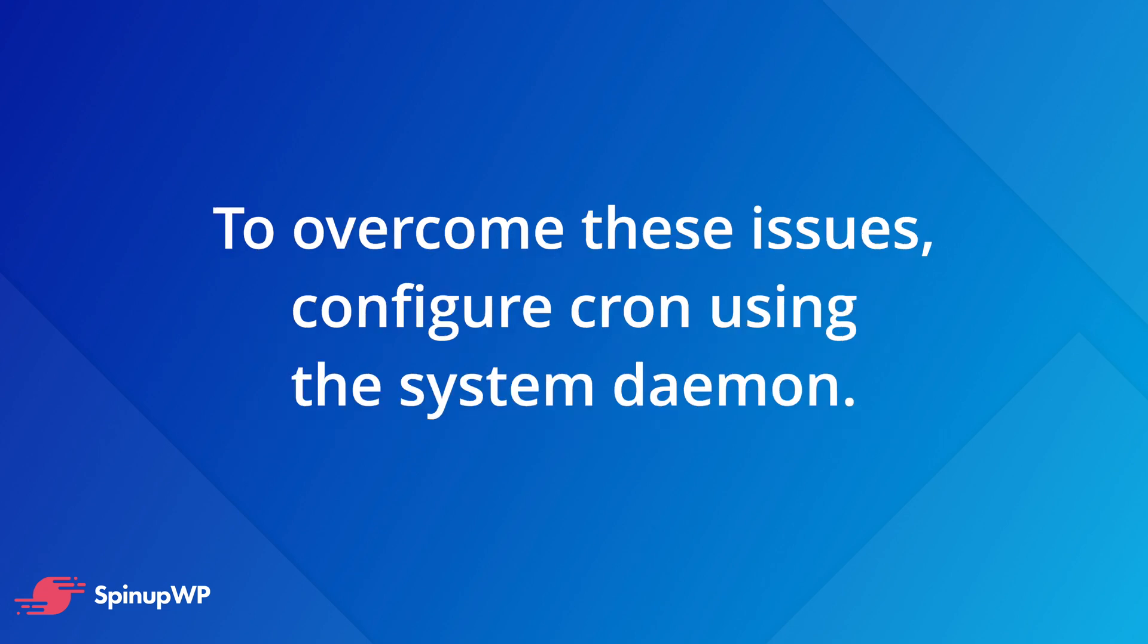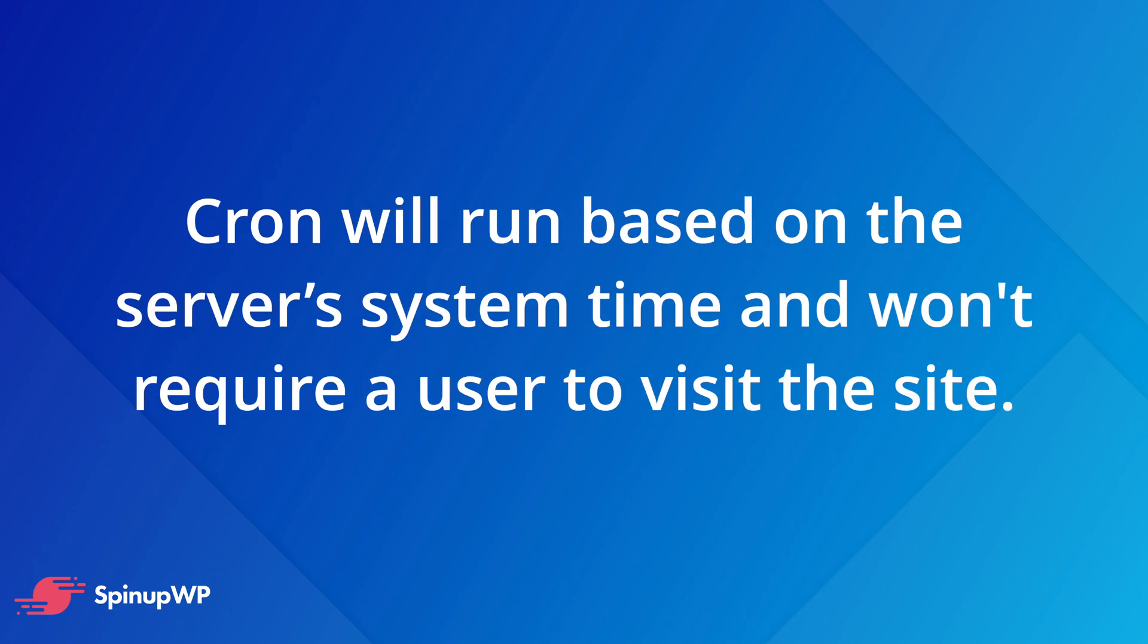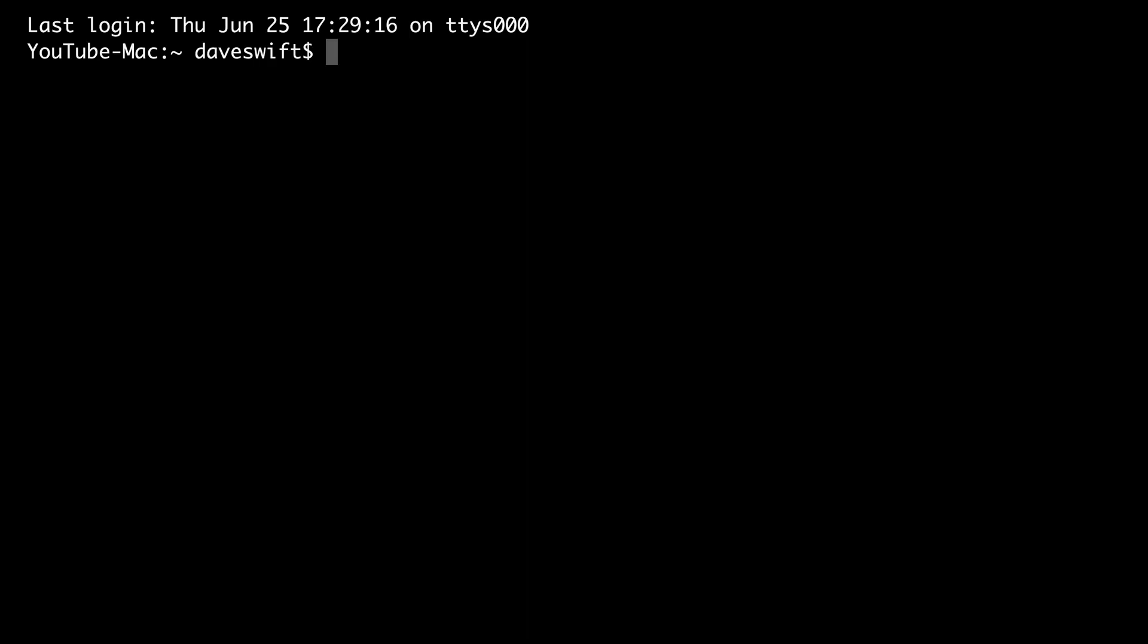To overcome these issues, cron should be configured using the operating system daemon, the background process, available on Linux and all Unix-based systems. Because cron runs as a daemon, it will run based on the server's system time, and no longer require a user to visit the site. I'll show you how to use the operating system to configure crons in this video, but first we want to disable WordPress from automatically handling cron.